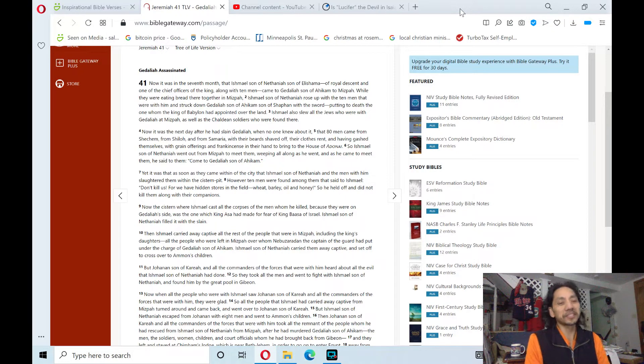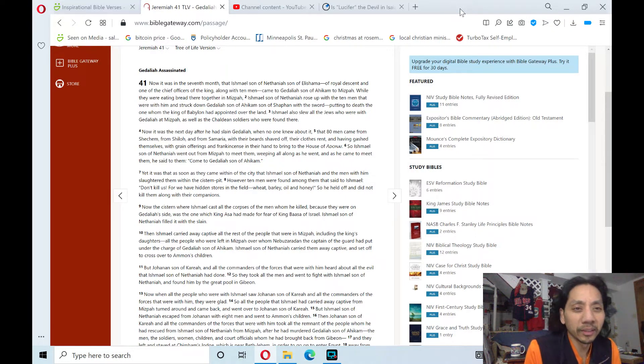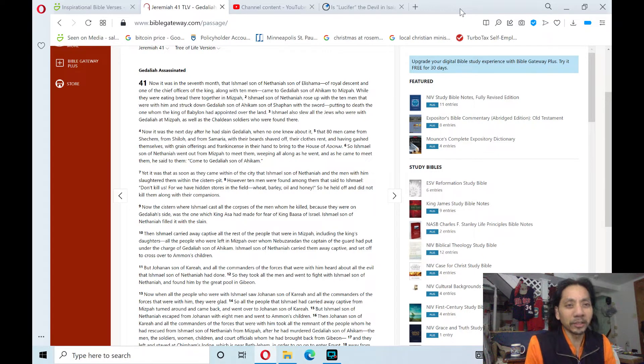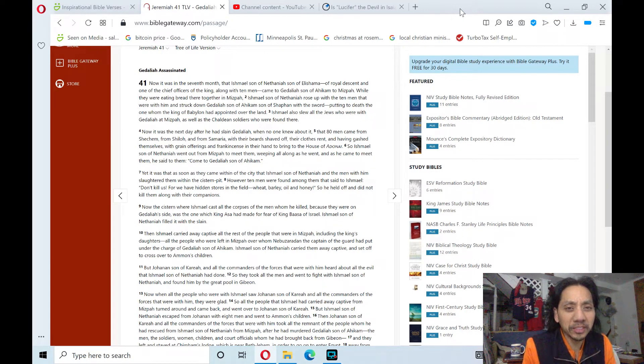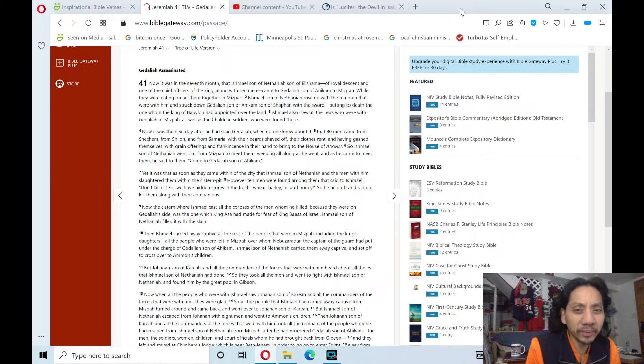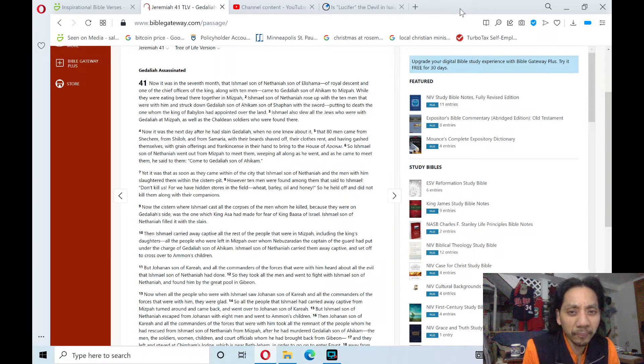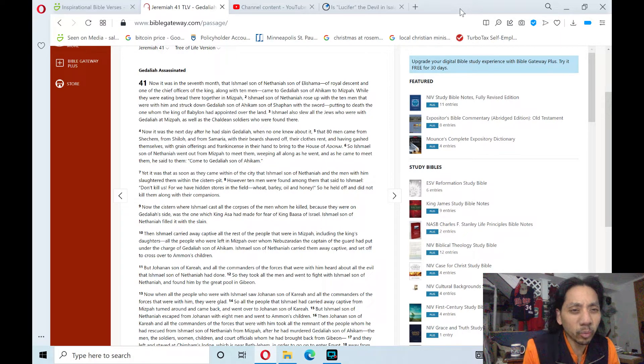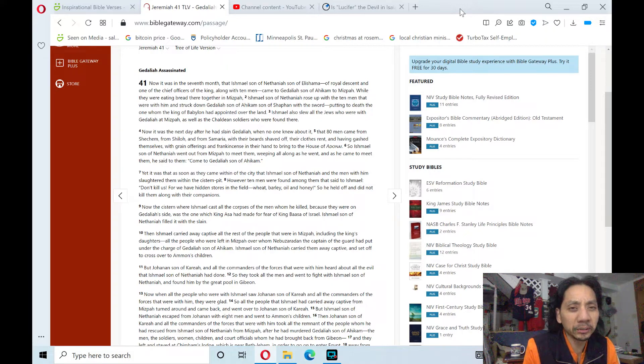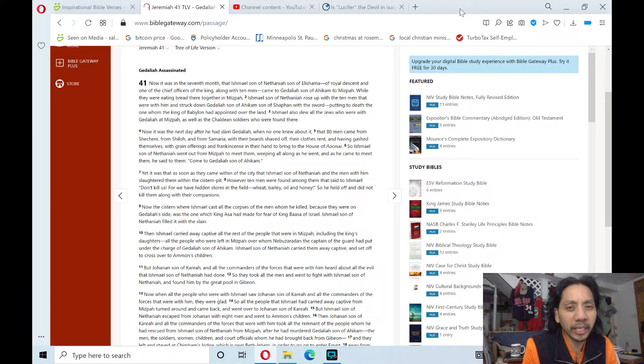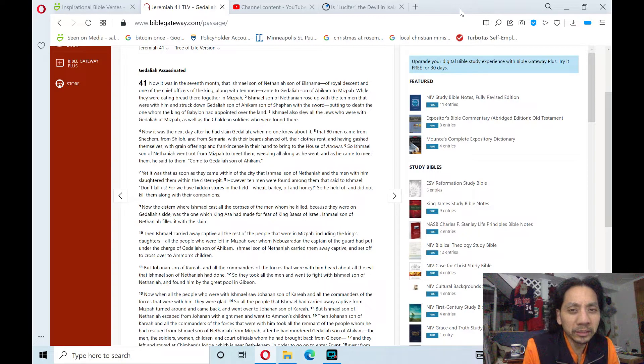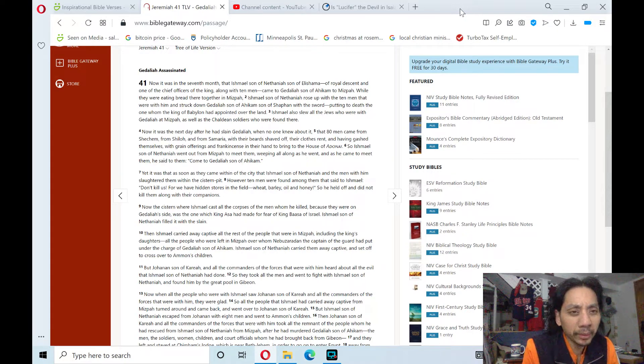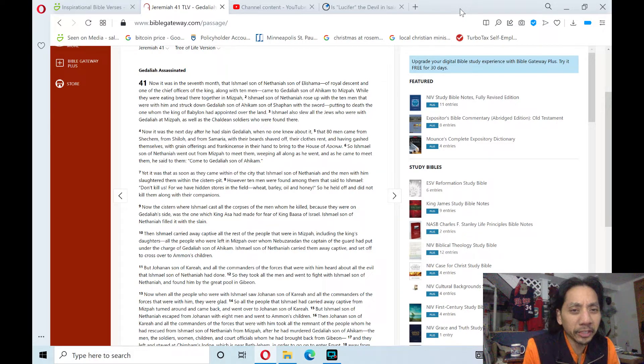Now, it was in the seventh month that Ishmael, son of Nethaniah, son of Elishama, of royal descent, and one of the chief officers of the king, along with ten men, came to Gedaliah, son of Ahikam, to Mizpah. While they were eating bread together in Mizpah...